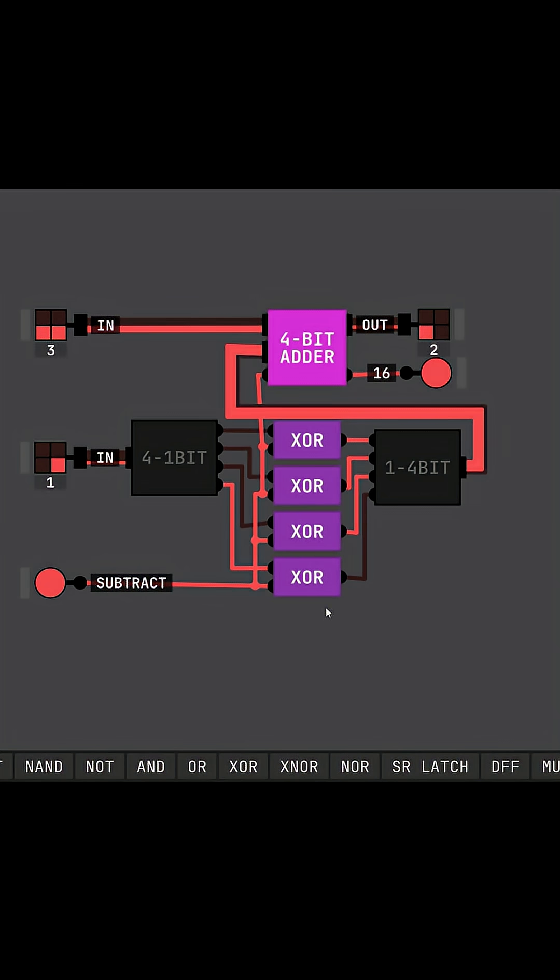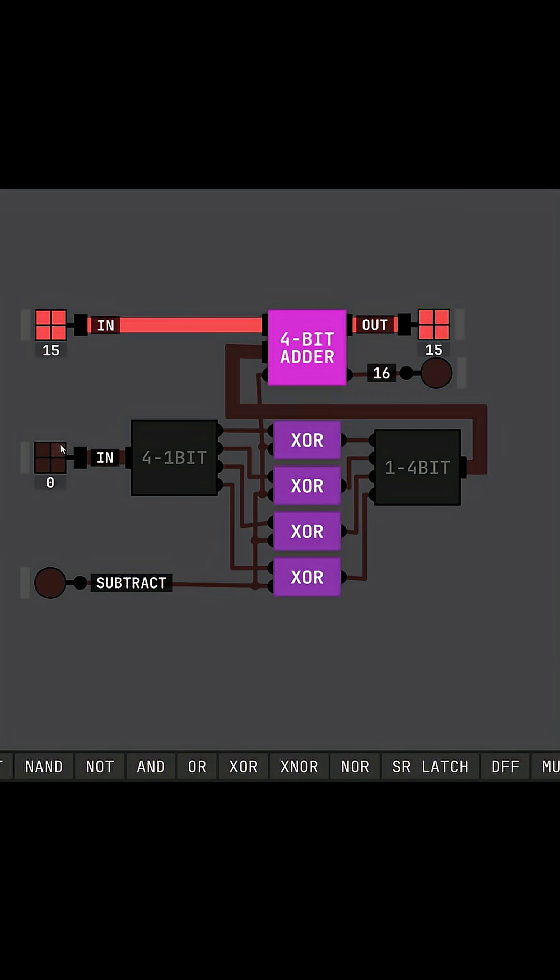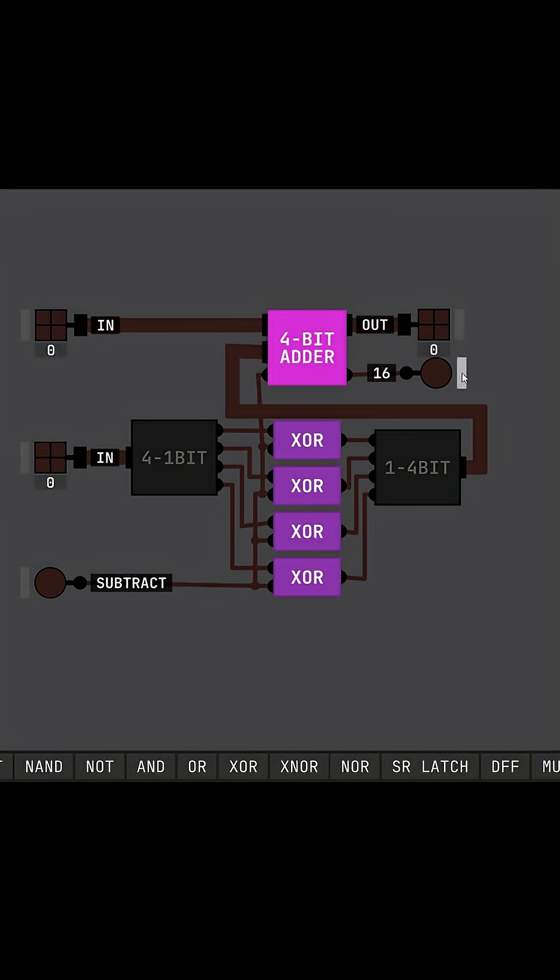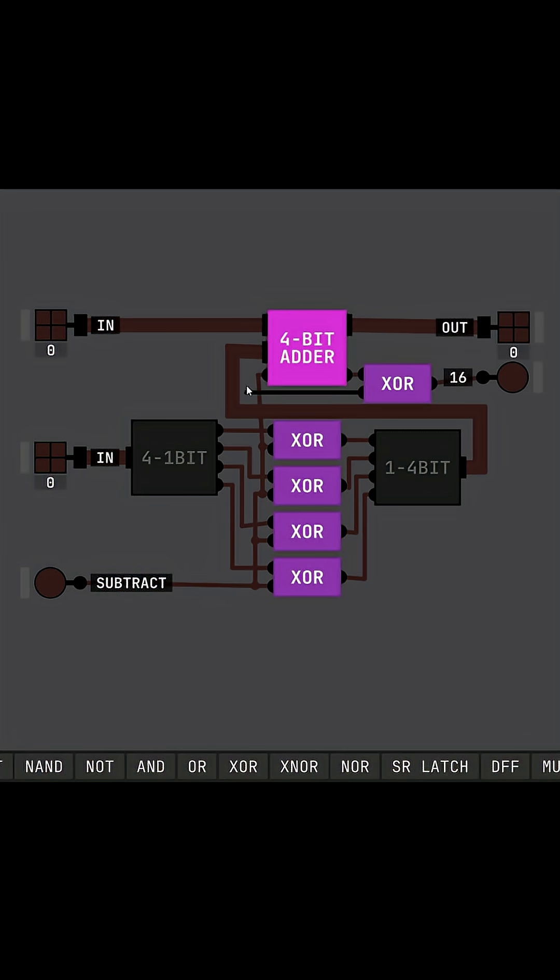We then put another exclusive OR gate at the very end to basically ignore this last bit if our subtract signal is on. Now that we've finished our setup, let's test it out.